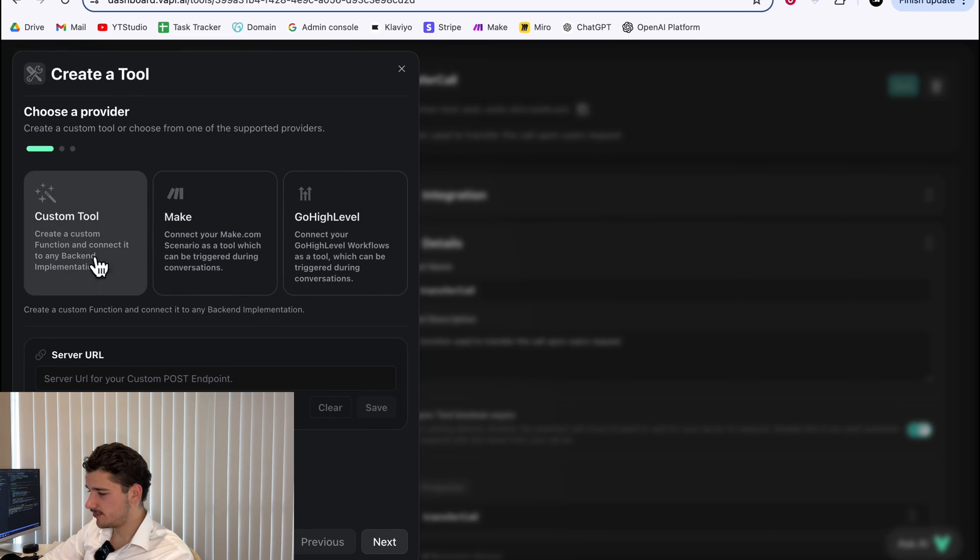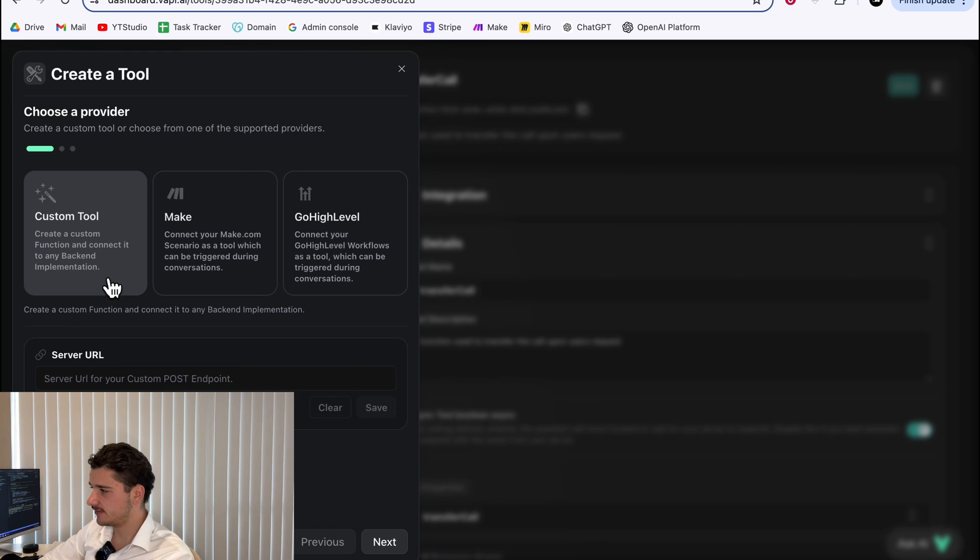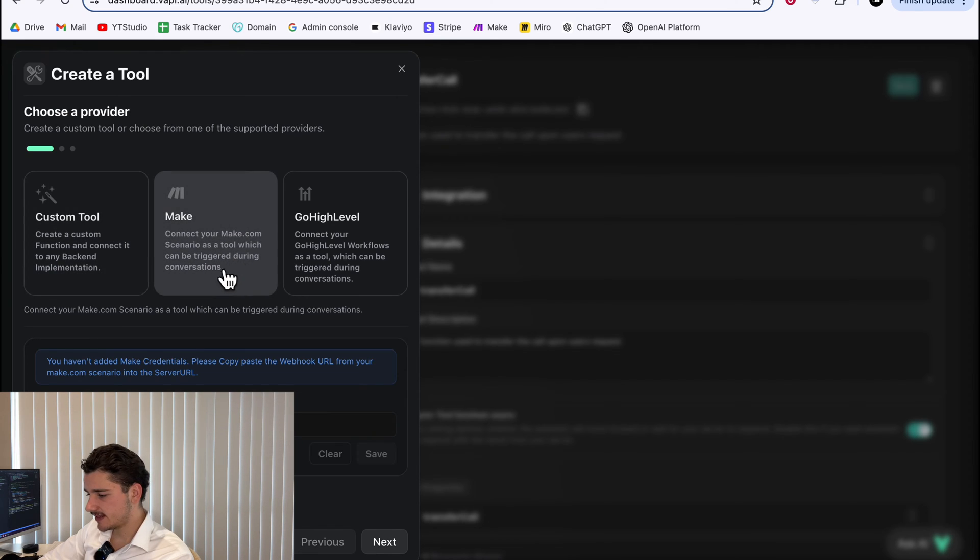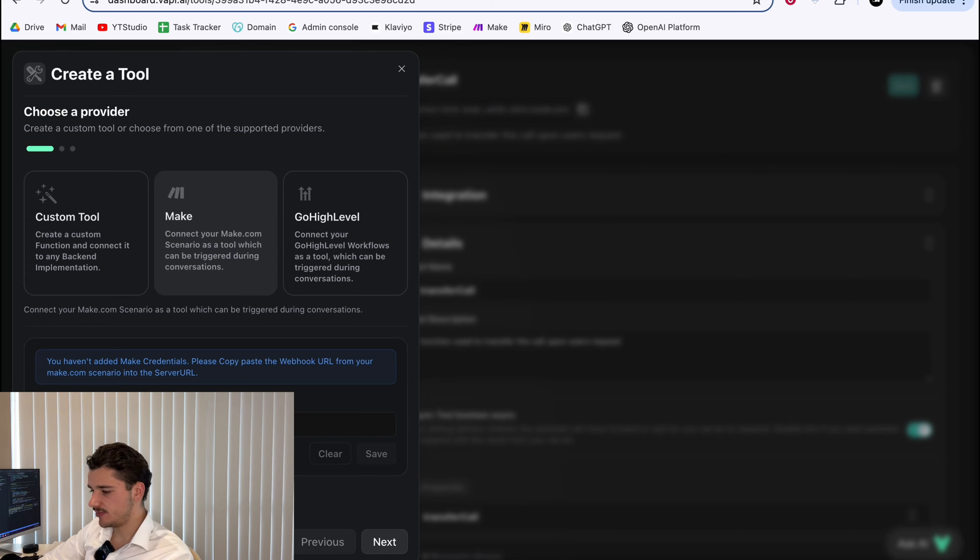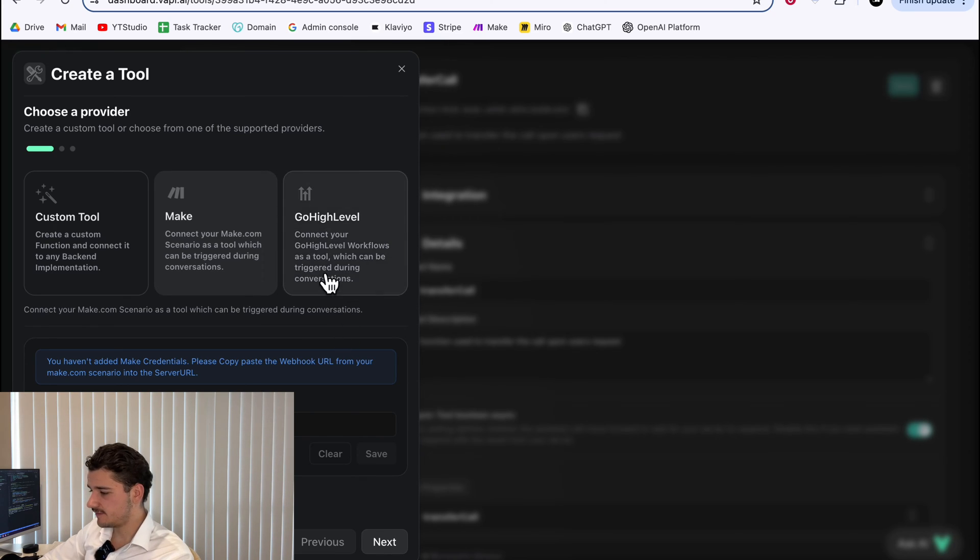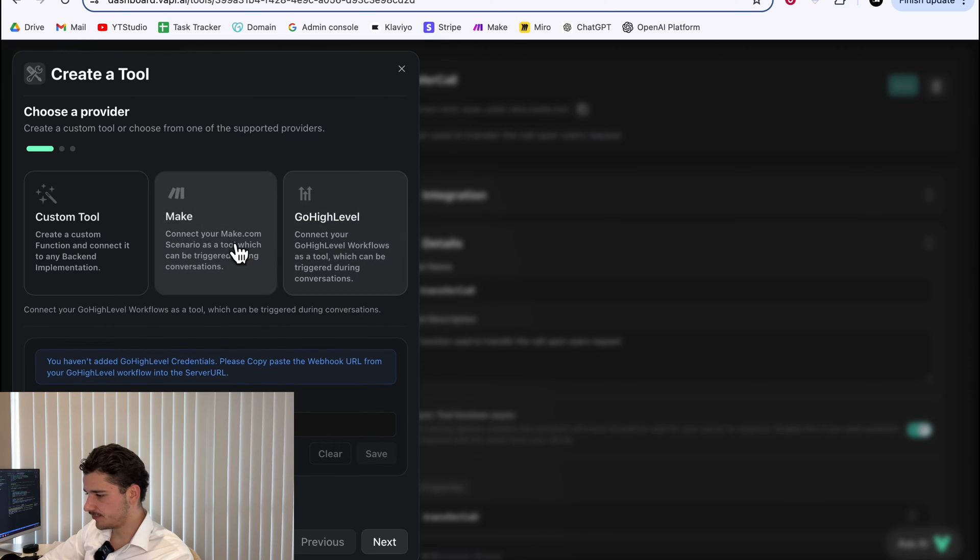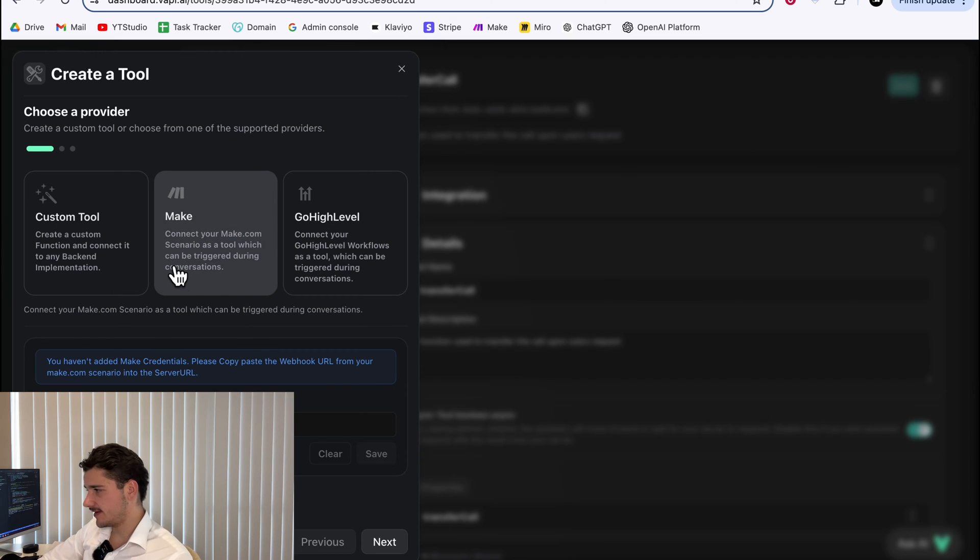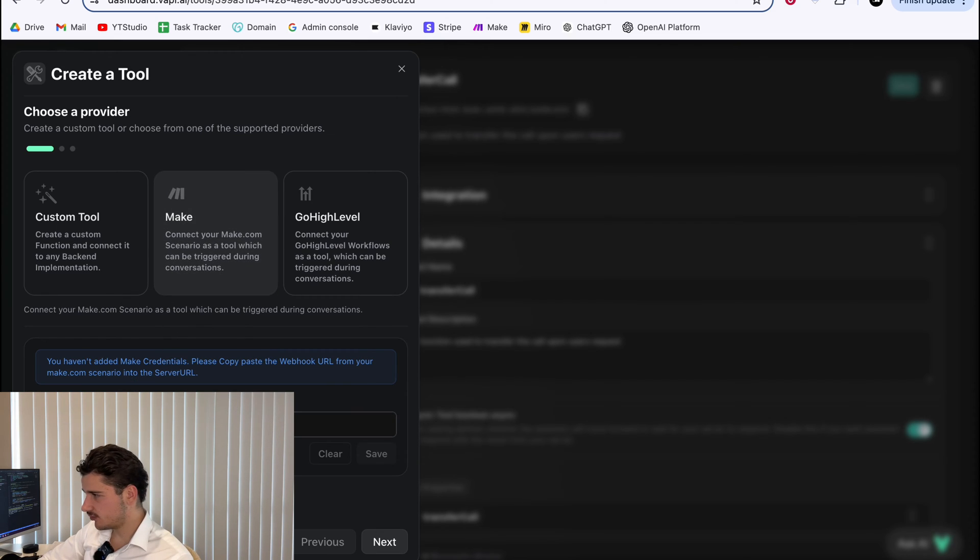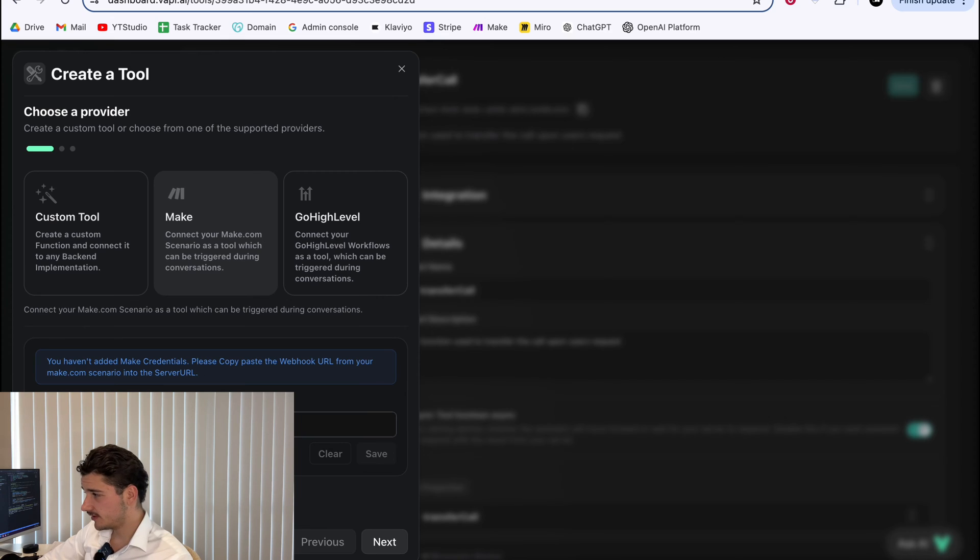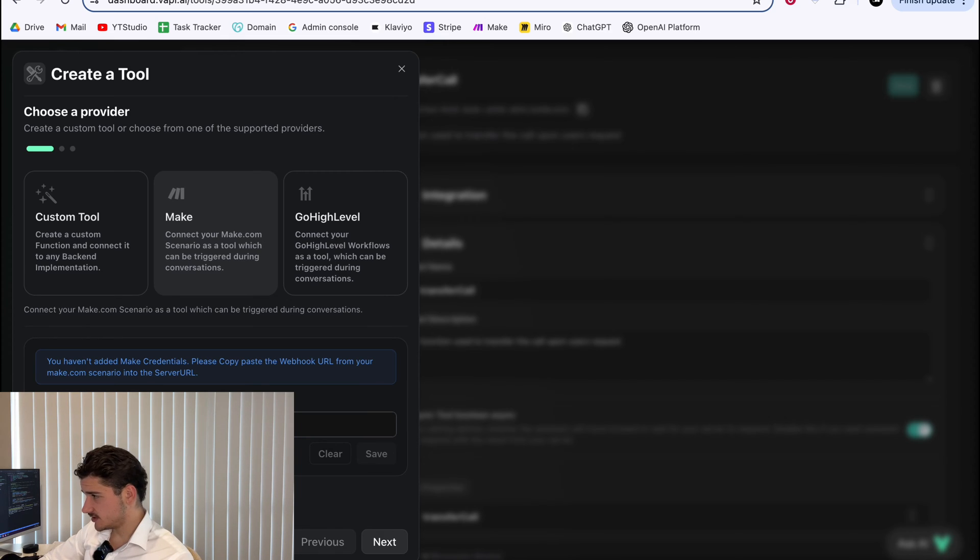The first is to provide a back end endpoint. This might be a Python script you have locally or something like that. Next, we have a make endpoint, which we'll be using today. This will be our make webhook URL. And then finally, we have a go high level workflow URL, which we won't be using. These all operate the same. We have a URL endpoint that points to external logic. For now, let's just use make.